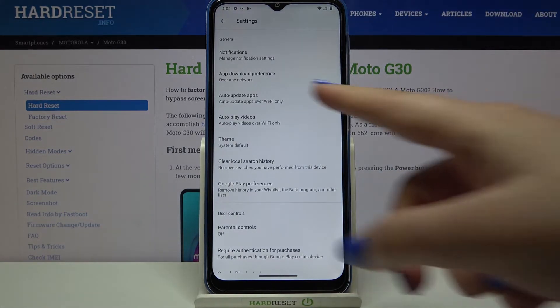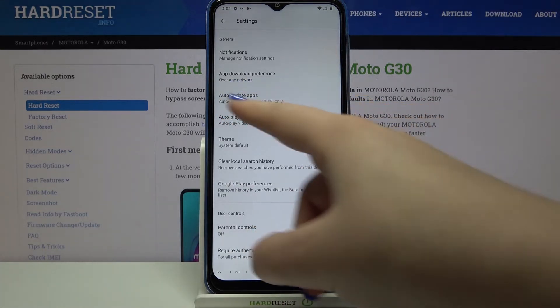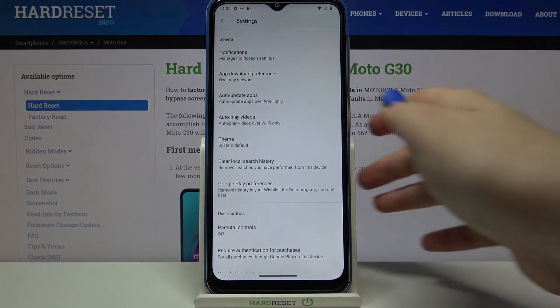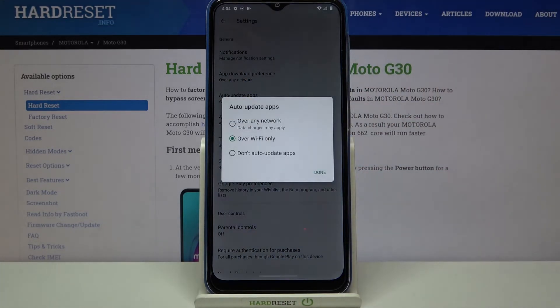As you can see, in the third position we've got the Auto update apps option, so simply tap on it. Here we've got three different options to choose from.